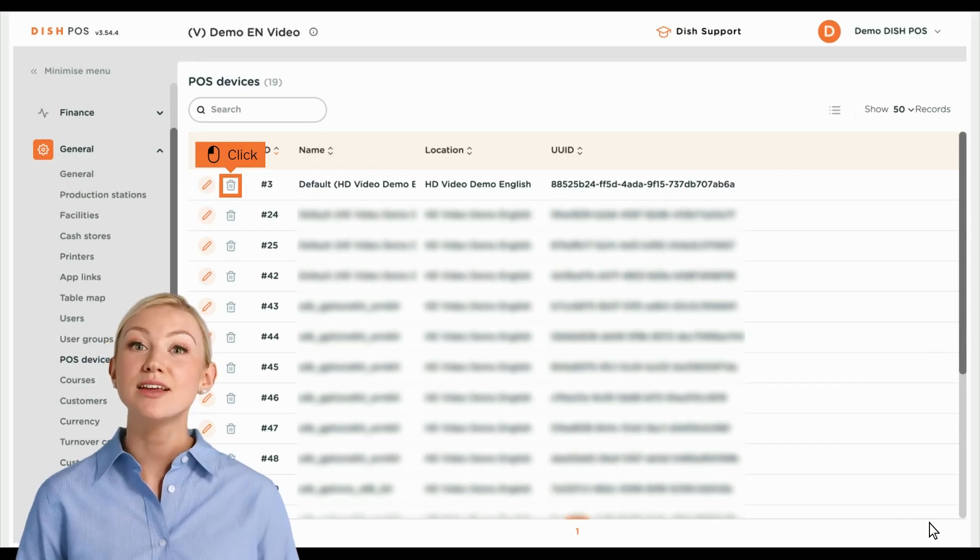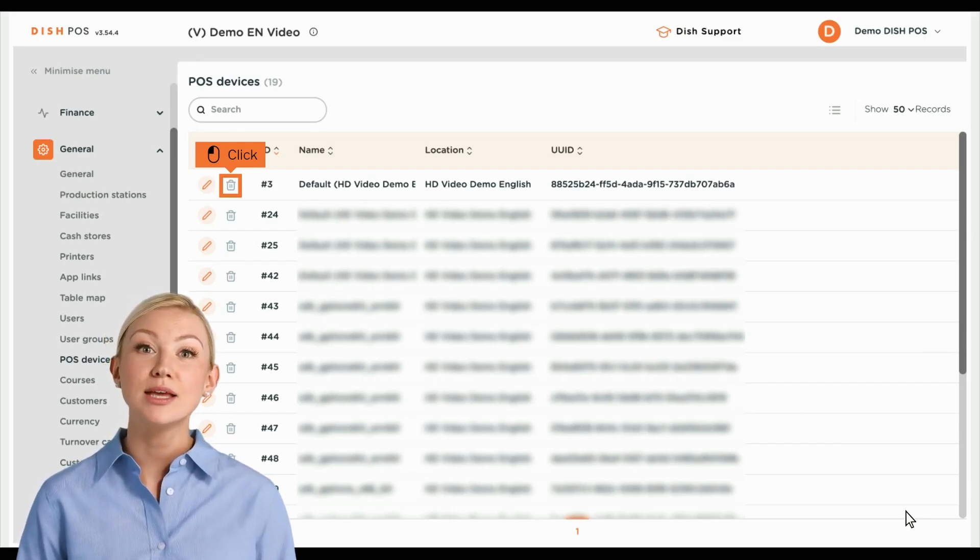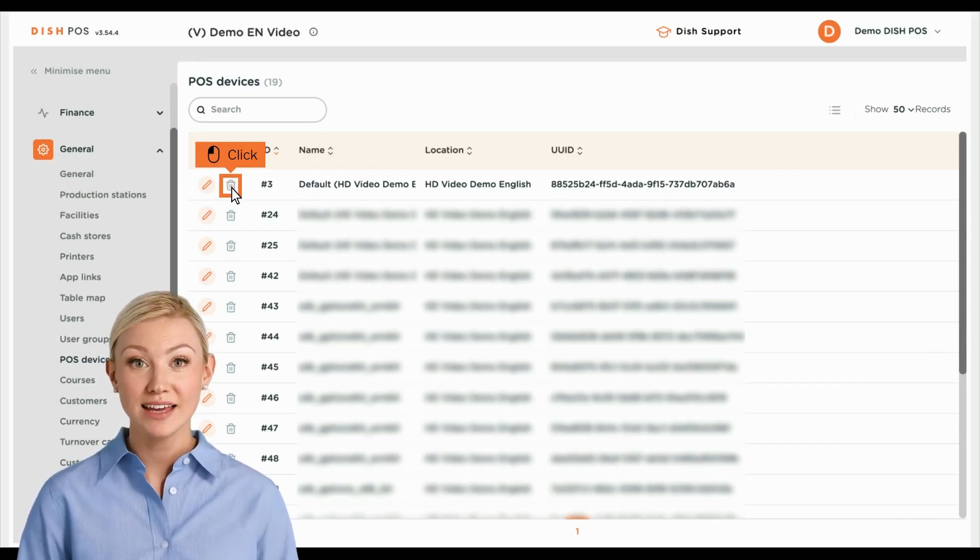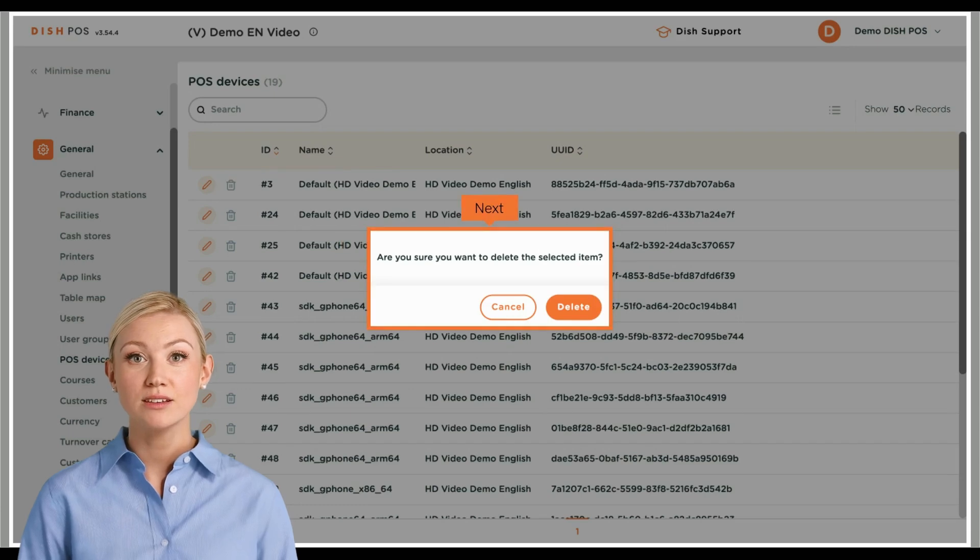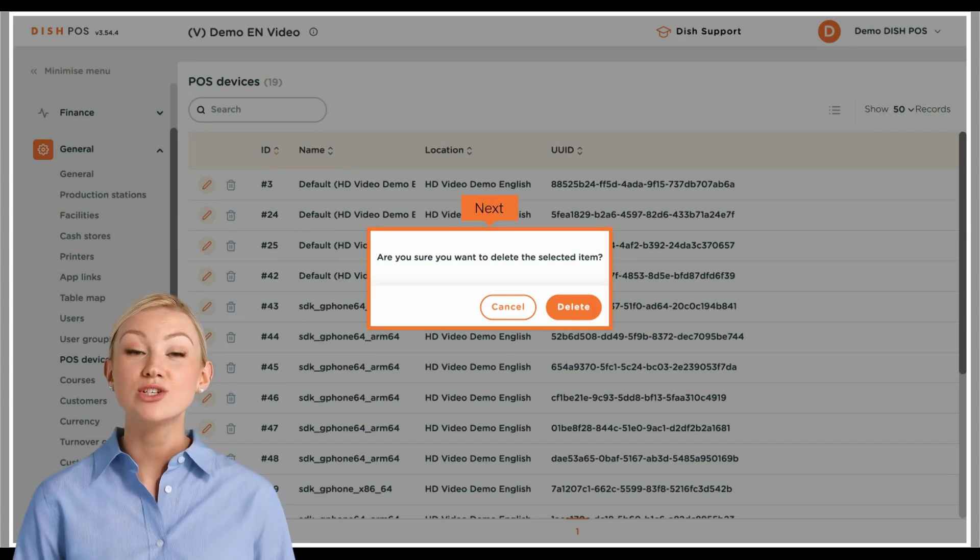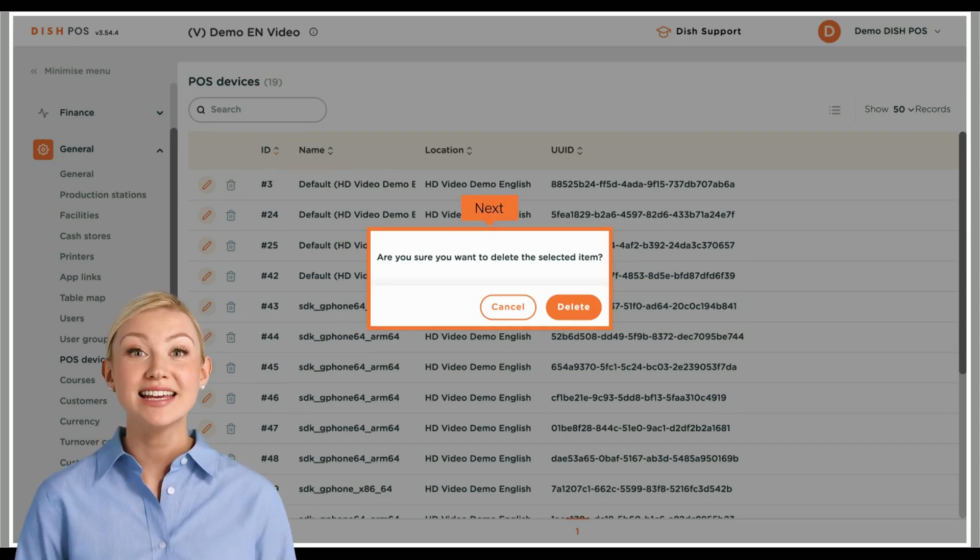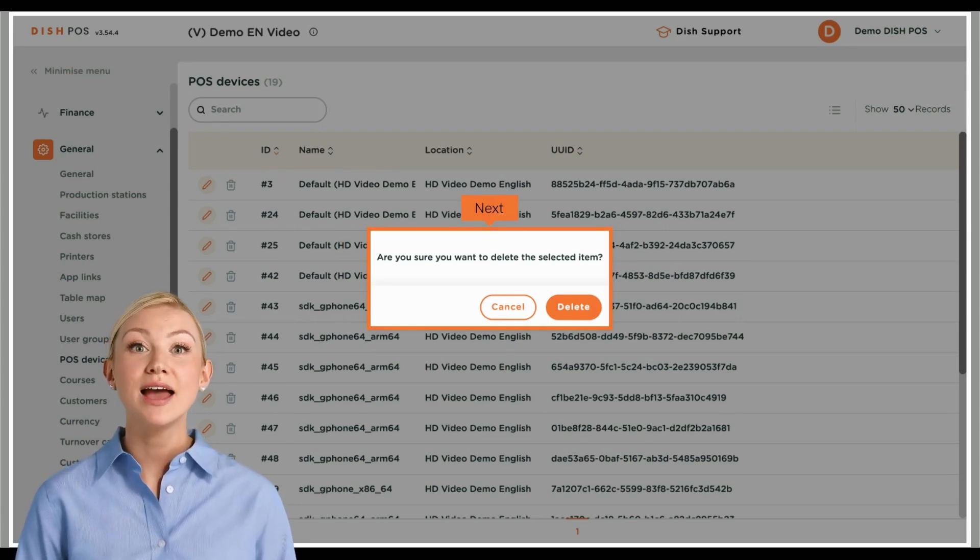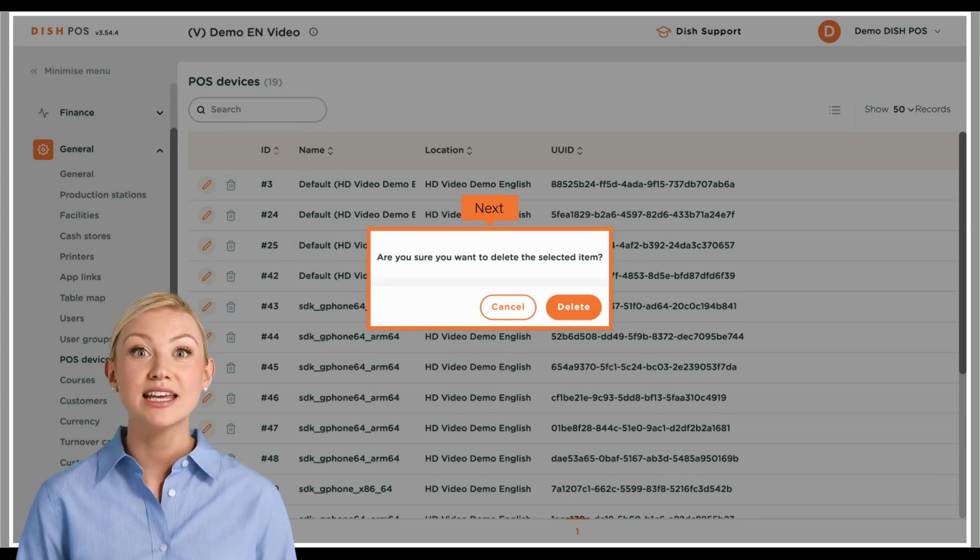Back in the overview, you can delete a POS device by using the bin icon. To make sure you are not deleting an item on accident, you will be asked to confirm your action by clicking on delete.